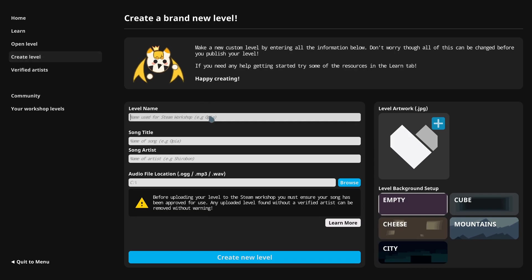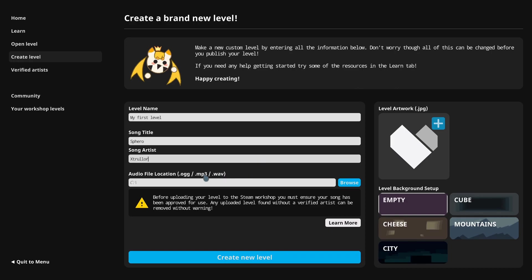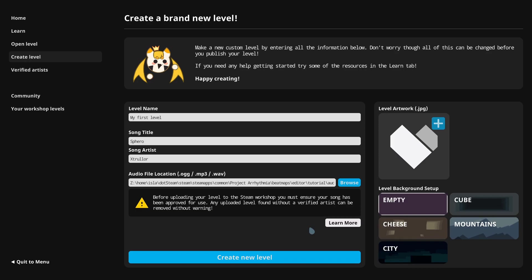I will give this level a title, which will be my first level. This can be anything you like. For song title, since I'm using Sphero made by Extruller, I'll put Sphero, because that is the title of the song, obviously. And the song artist will be Extruller. Audio file location. Here you click Browse, and choose the song file. Sphero.mp3. Do note that the editor is a bit quirky with some mp3 files and might not create the project properly, in which case you'll have to use a different file format.